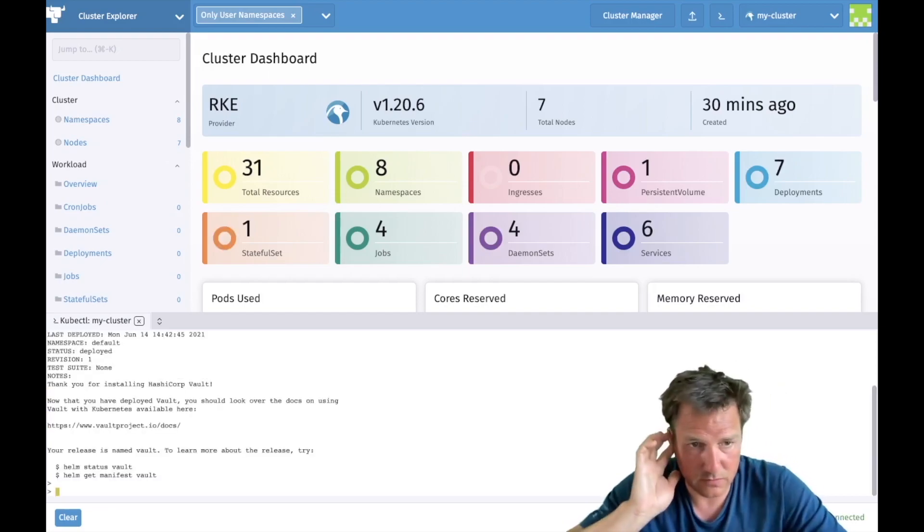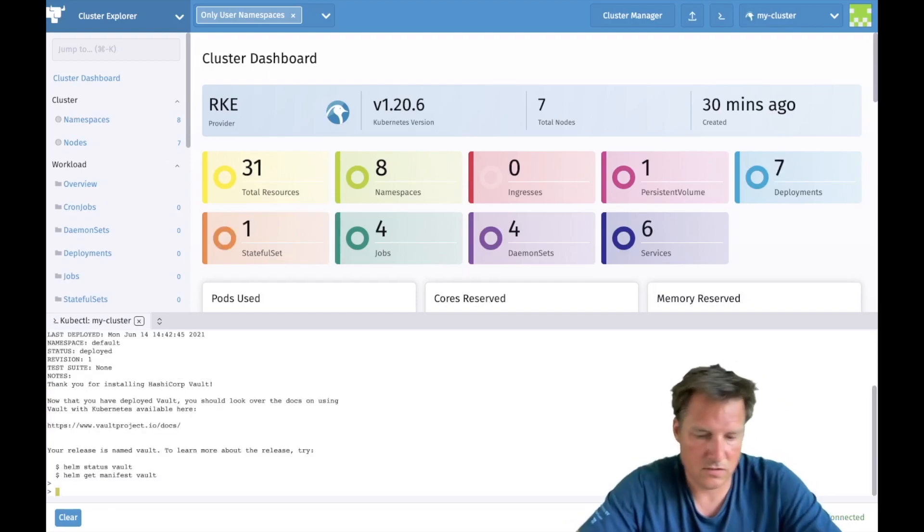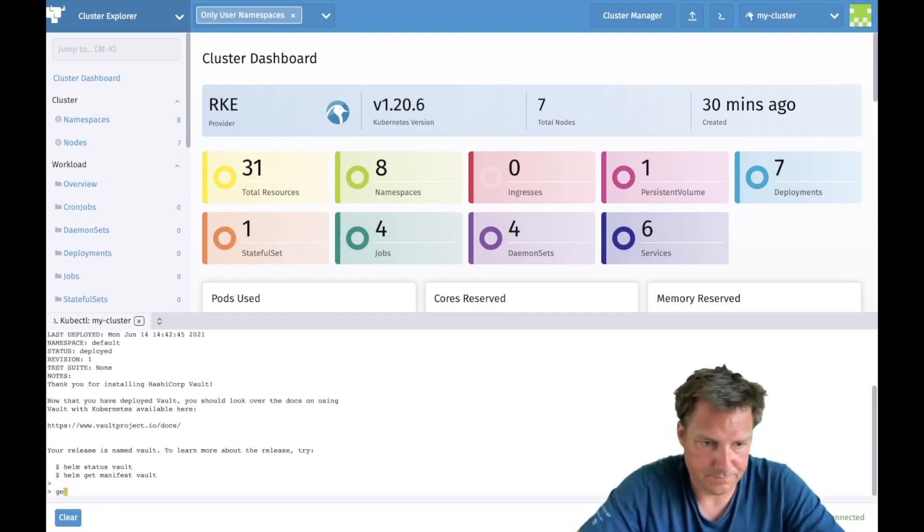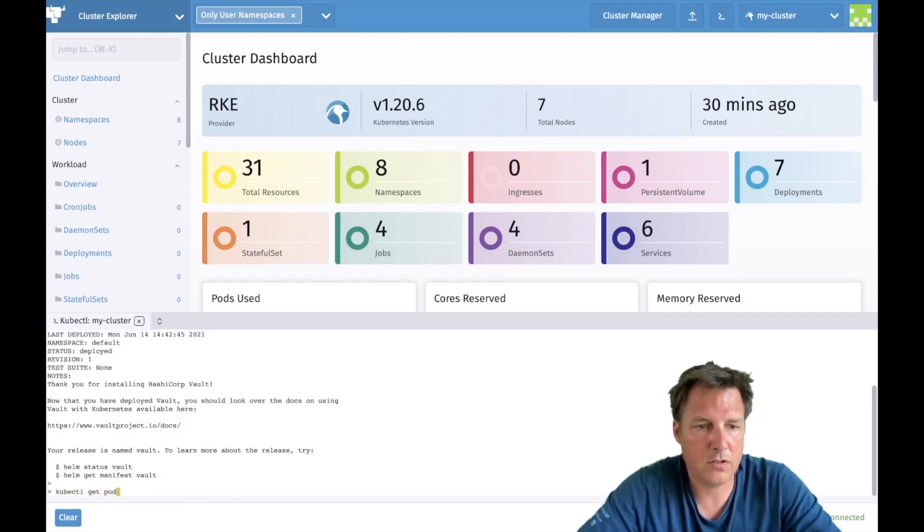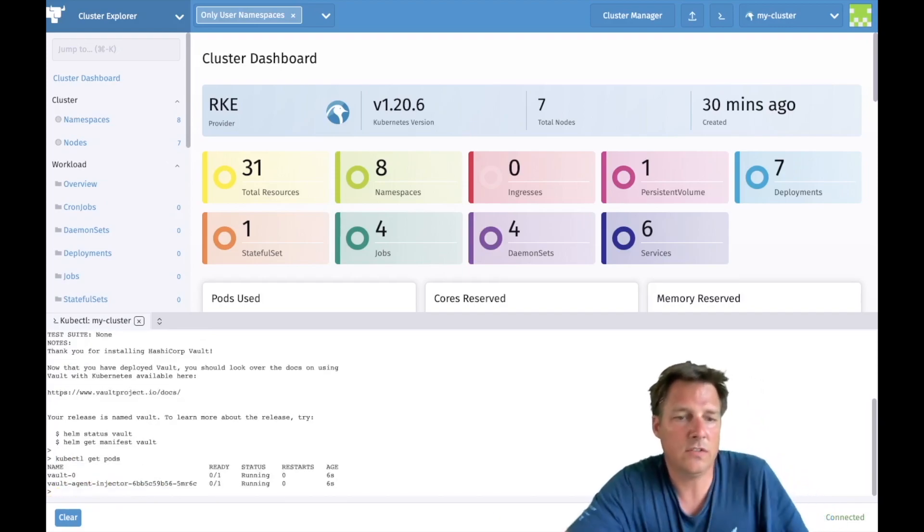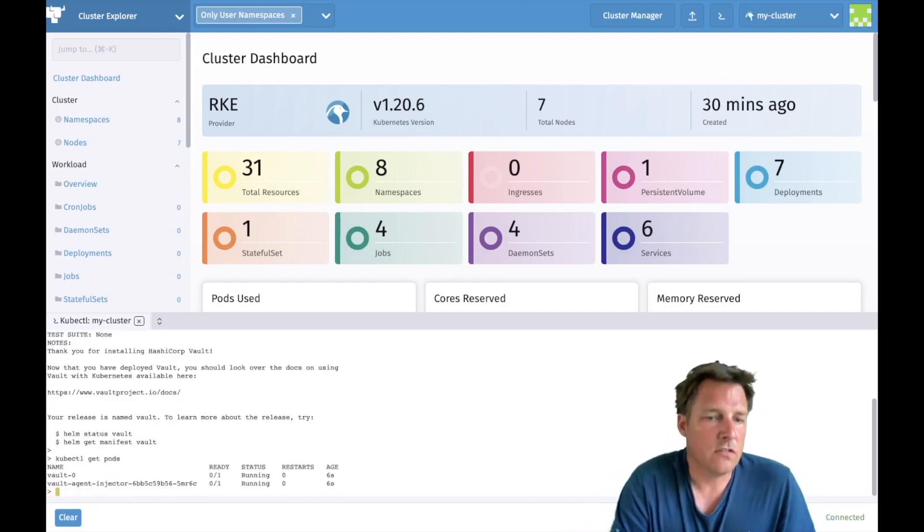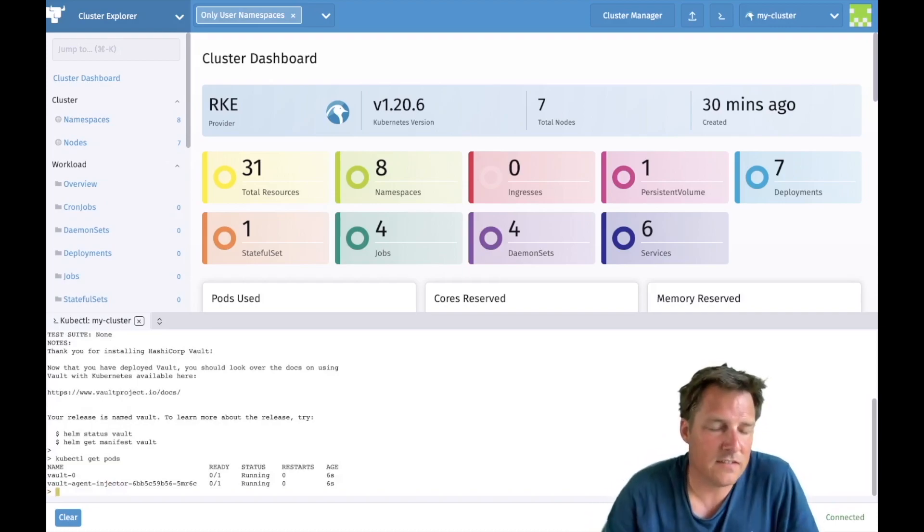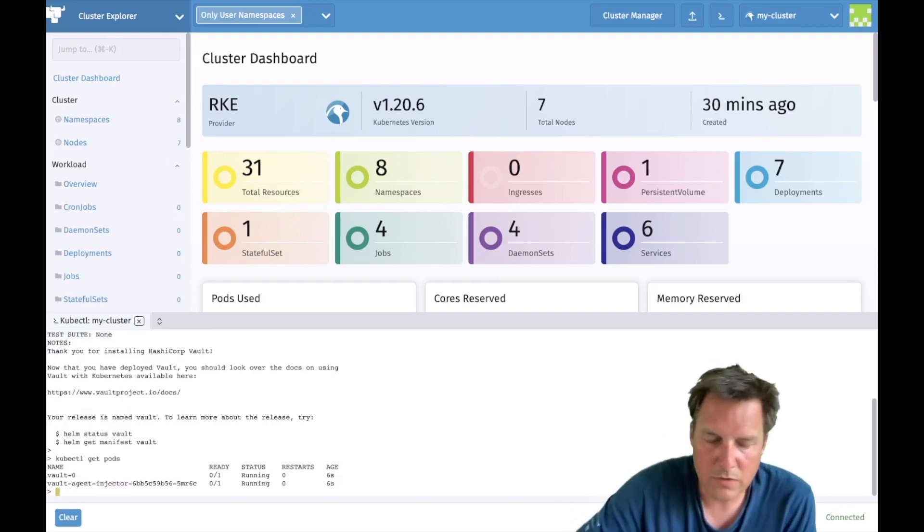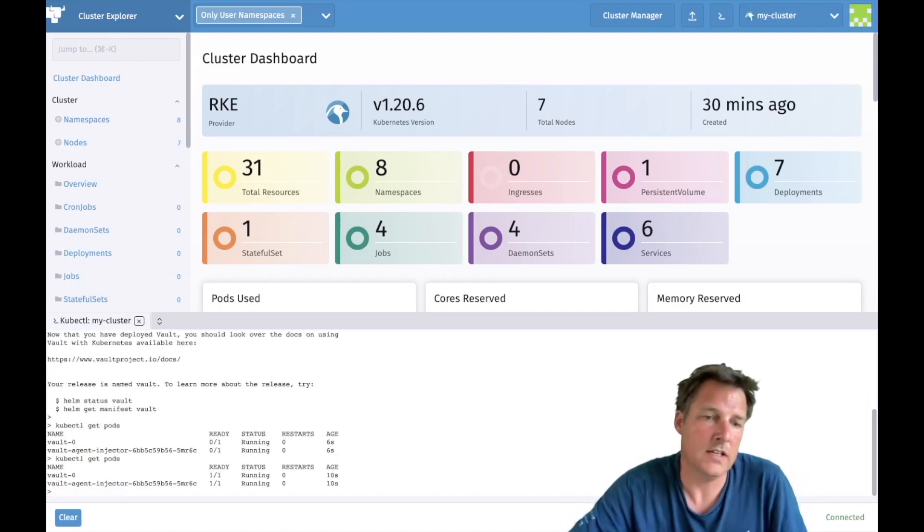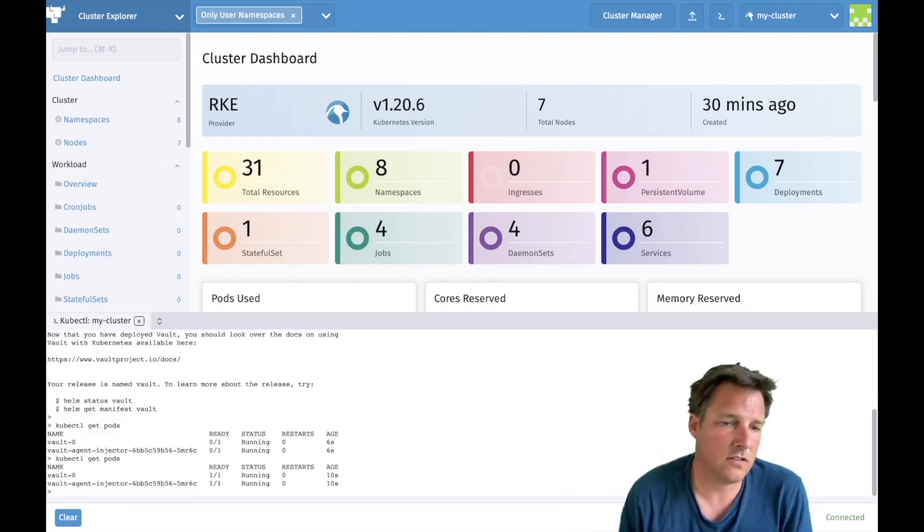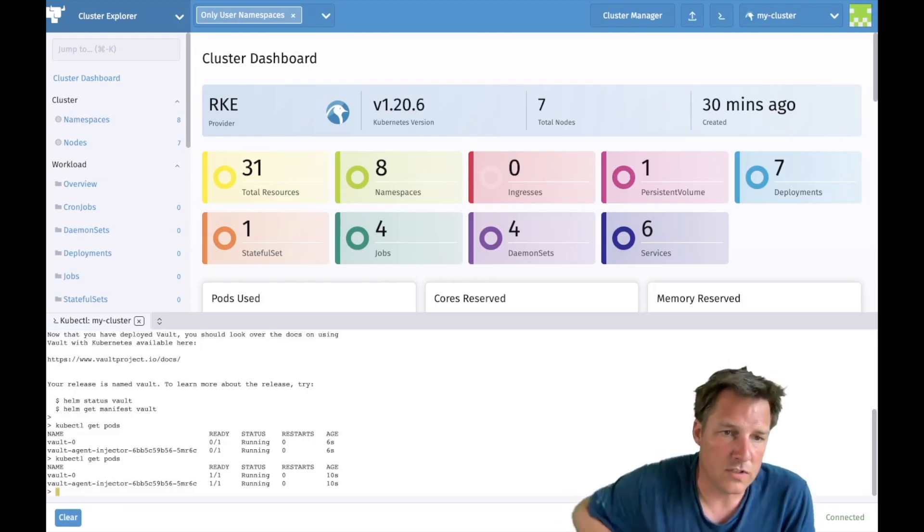So we should now start to get kubectl get pods. It's not ready yet, it takes a moment to start up. And it's ready, that means we can start to use it.